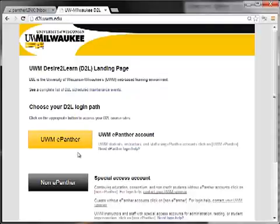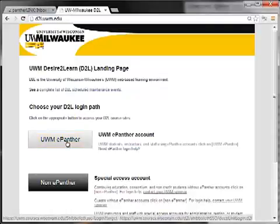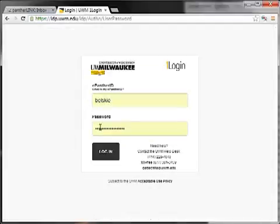You'll see I'm already there. Go ahead and click the UWM ePanther button. When you do that, it's going to ask you for your ePanther ID and password. Mine's already put in, so I'm just going to hit Login here.